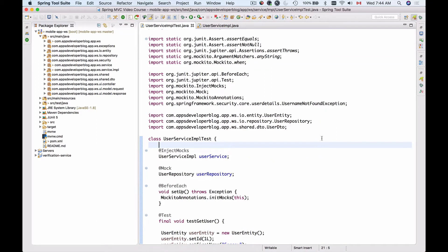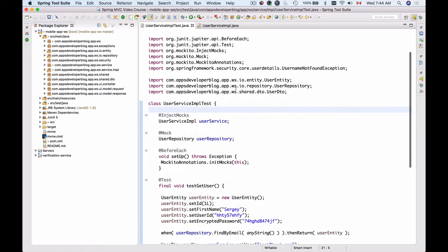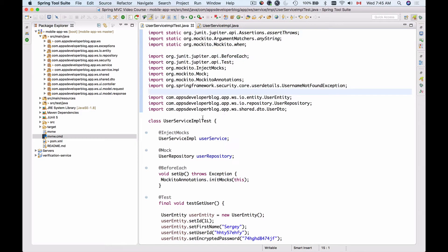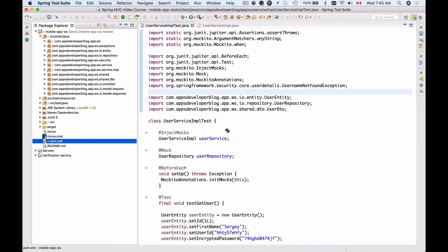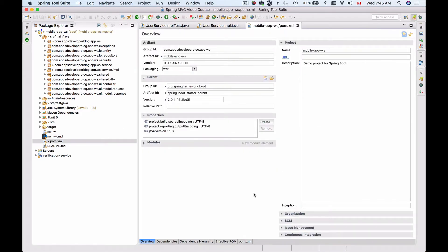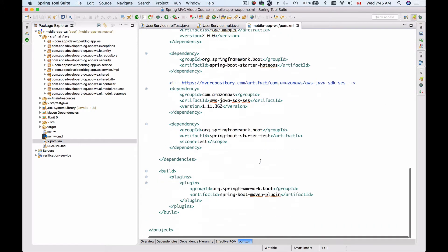In the previous videos we have created our user service implementation test case and created a couple of test methods that we were able to successfully run using Spring Tool Suite and JUnit5. We are using JUnit5 Jupiter here, but unfortunately even though we have our test starter in pom.xml,